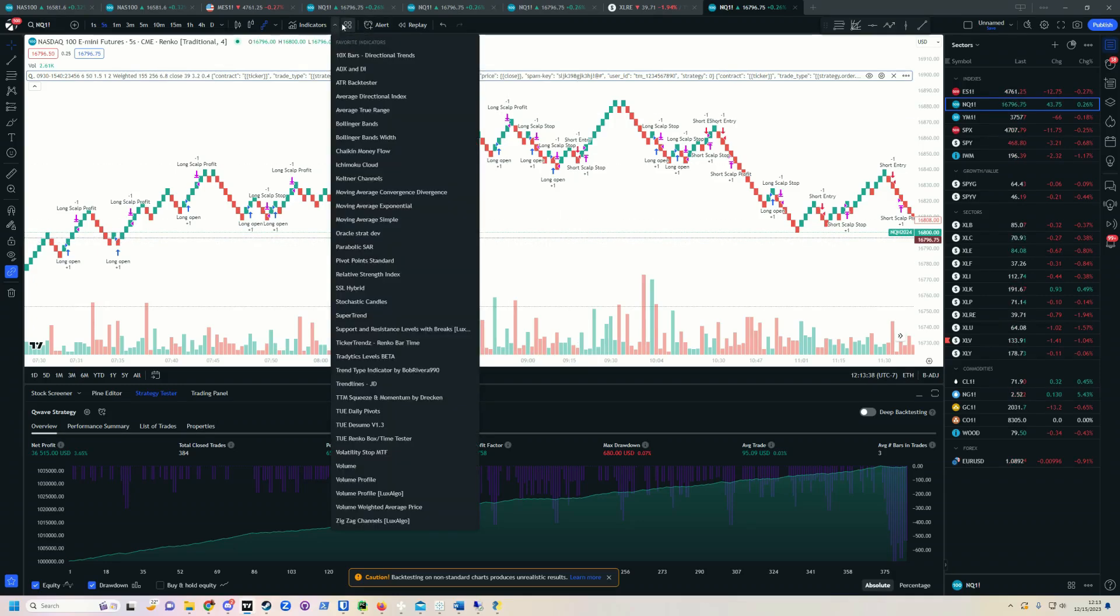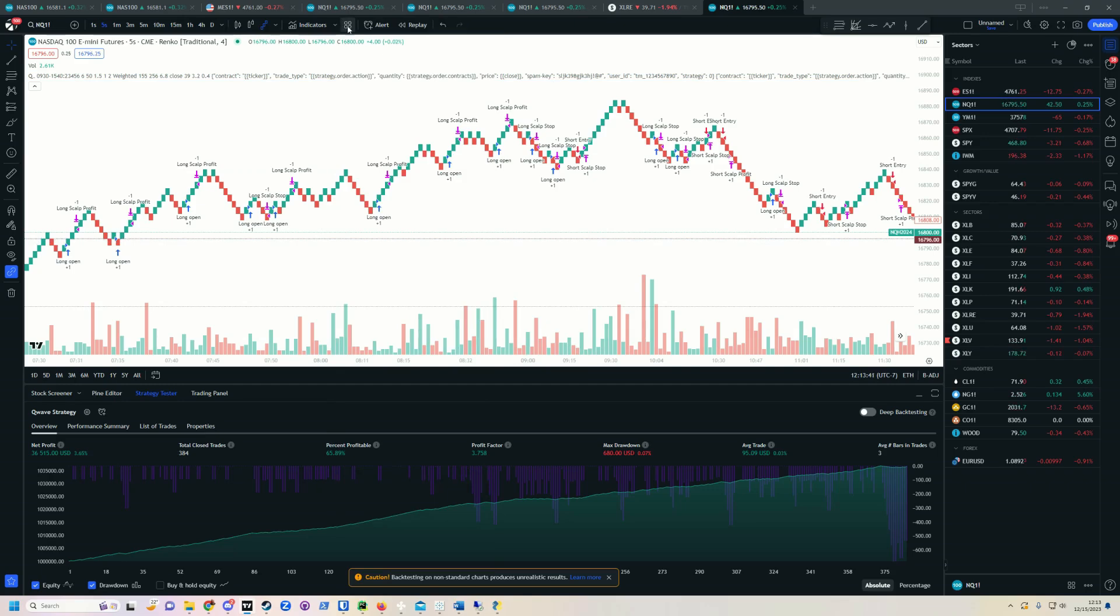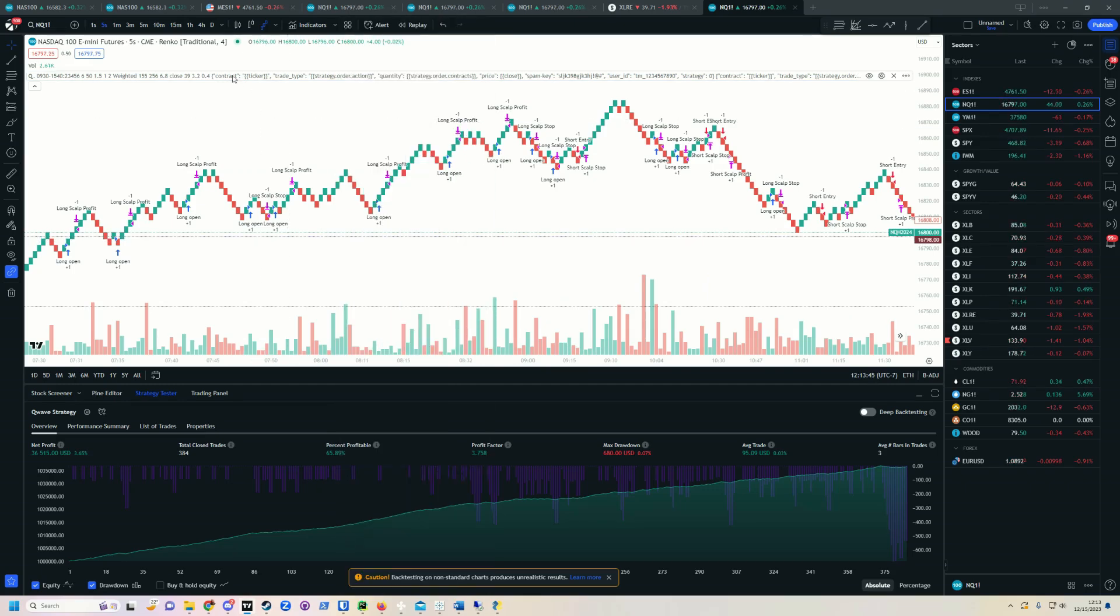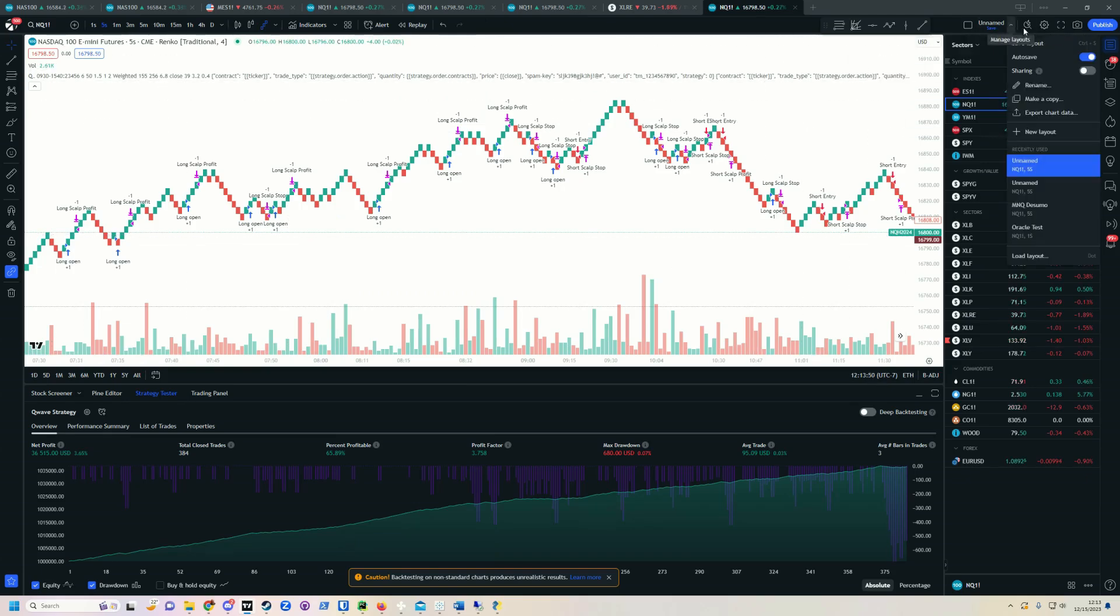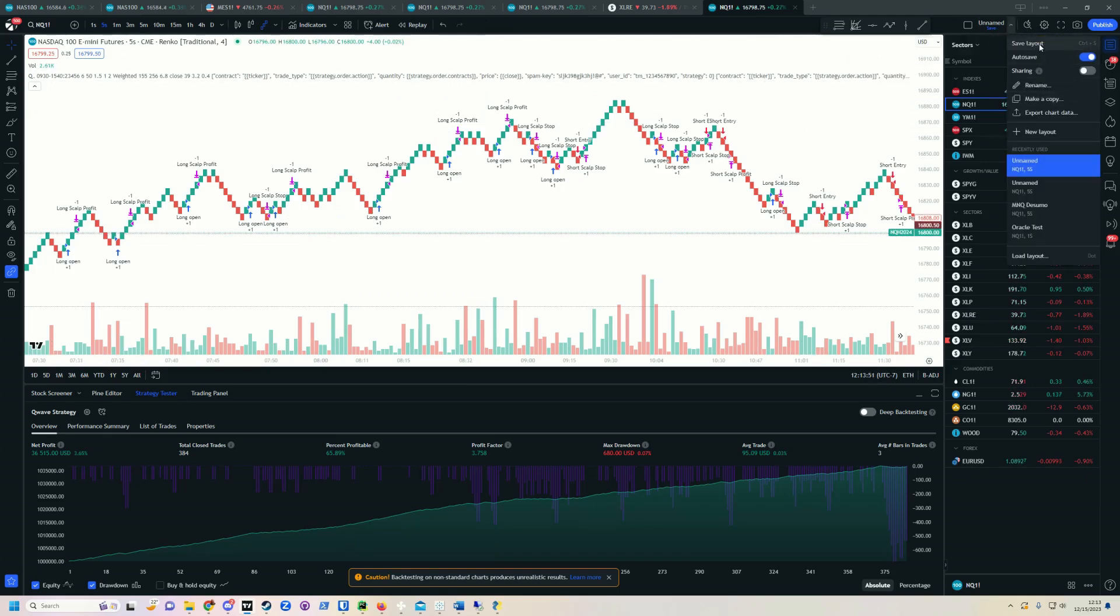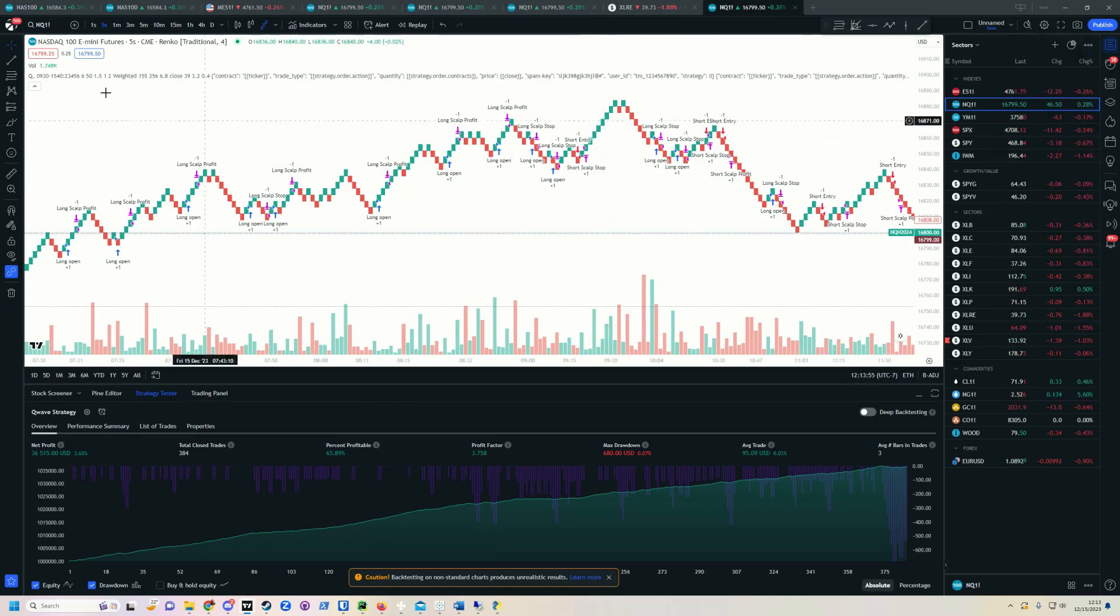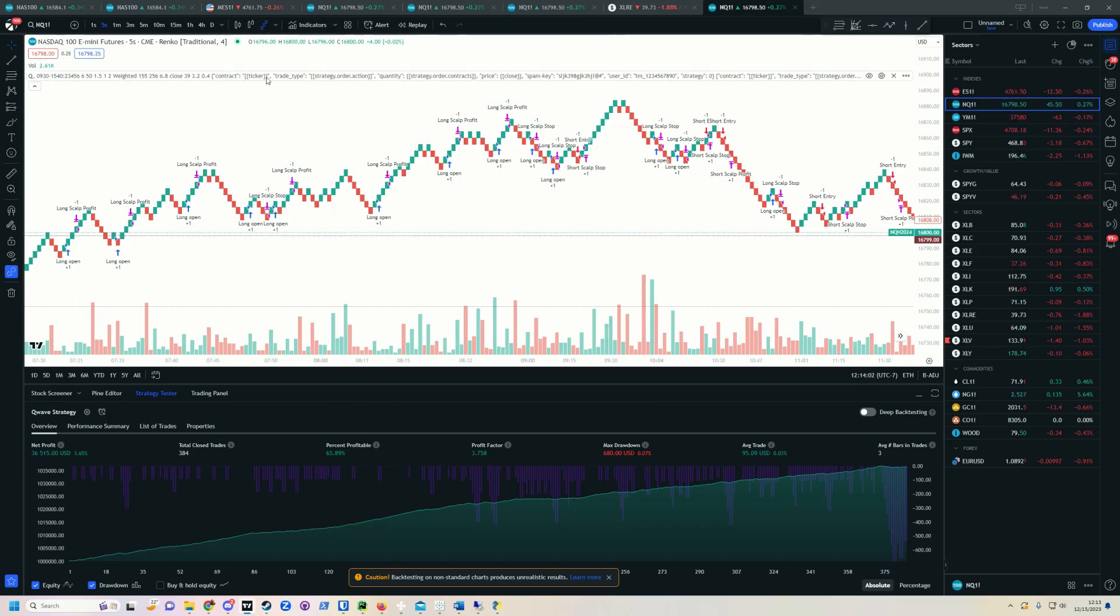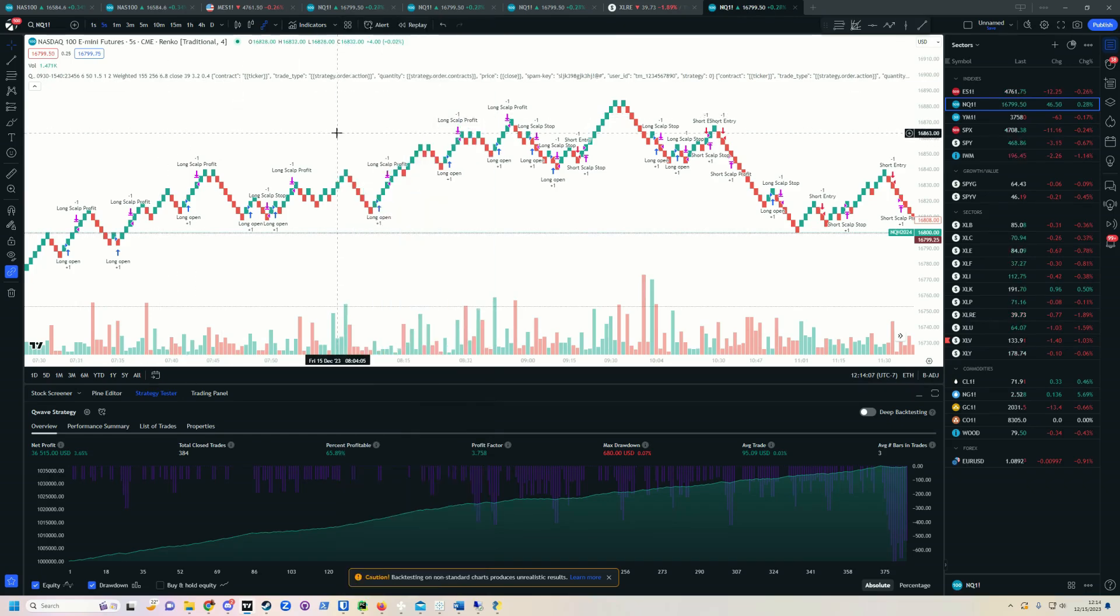And then once you're done, come up here, and you click those little, see these little four box things? Click that, click save template. You can save the template, so it'll save your settings. And what you can do is come over here, drop that down, and you just click save layout, and you want to save your layout. So you want to save your chart, and you want to save your indicator settings. When you reload the chart, it doesn't automatically populate indicator settings. You can still populate them from right here. So that's how you're going to save it.